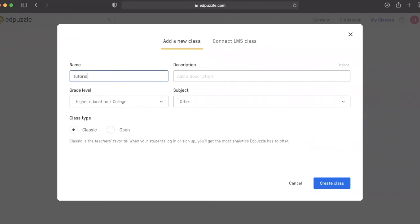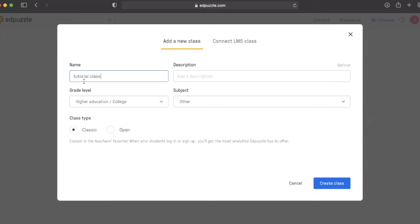We click here, add a new class. It asks for a name, and we're going to put in tutorial class for our example.